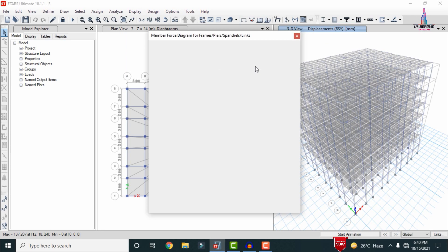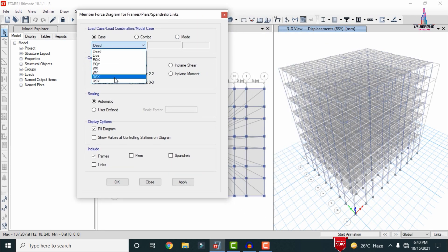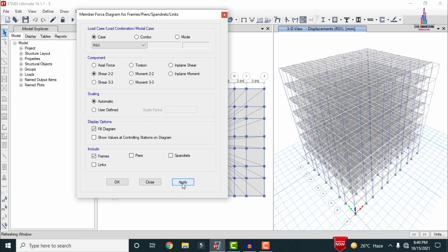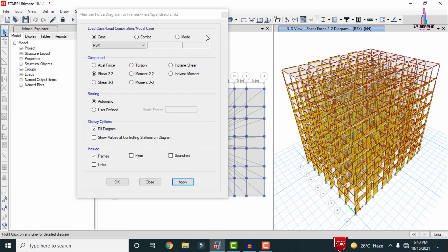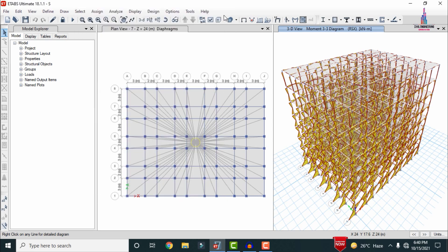To view the shear force and bending moment diagrams, go to Display > Force/Stress Diagrams > Frame Span Real Forces. Select Shear 2-2, choose the RS-X load combination, and click Apply — the shear force diagram is displayed. In the same way, select the bending moment option to view the bending moment diagram for the structure under RS-X.